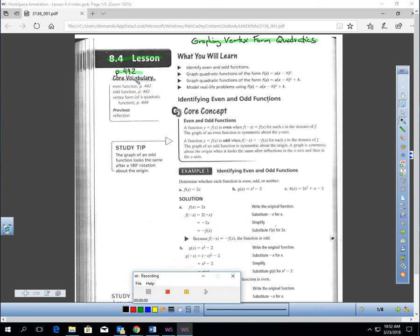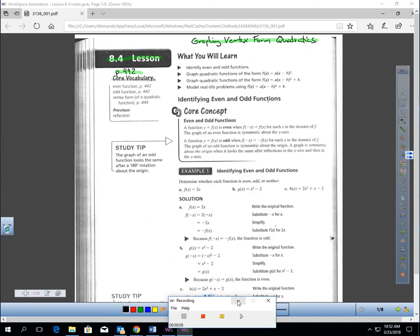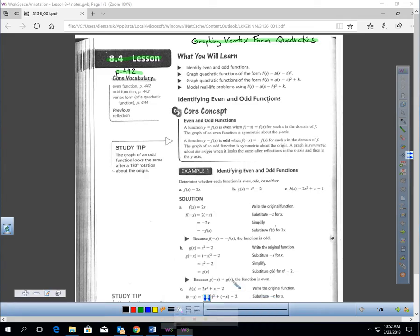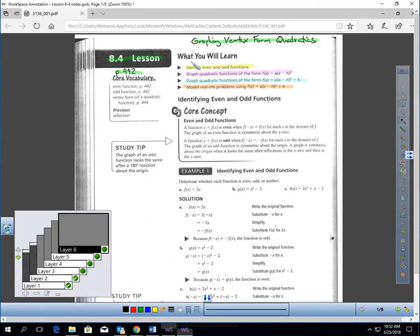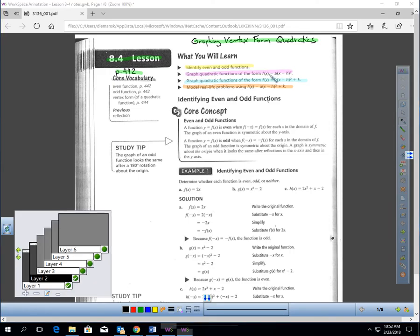This is lesson 8.4, page 442, graphing vertex form quadratics. The book doesn't have this title, but I'm going to call it that because that's what it is. You should be on page 442. In this lesson, you will learn how to identify even and odd functions, how to graph vertex form quadratics — both the forms shown here are called vertex form — and how to model real-life problems using vertex form quadratics.